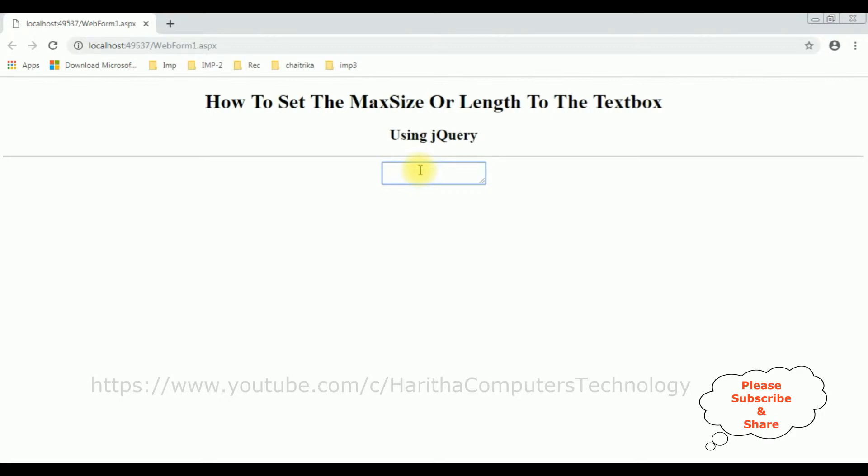We have set the 10 characters of this textbox control. If I type, see the maximum, we have set the 10 characters in this textbox control, but we have entered more than 10 characters.